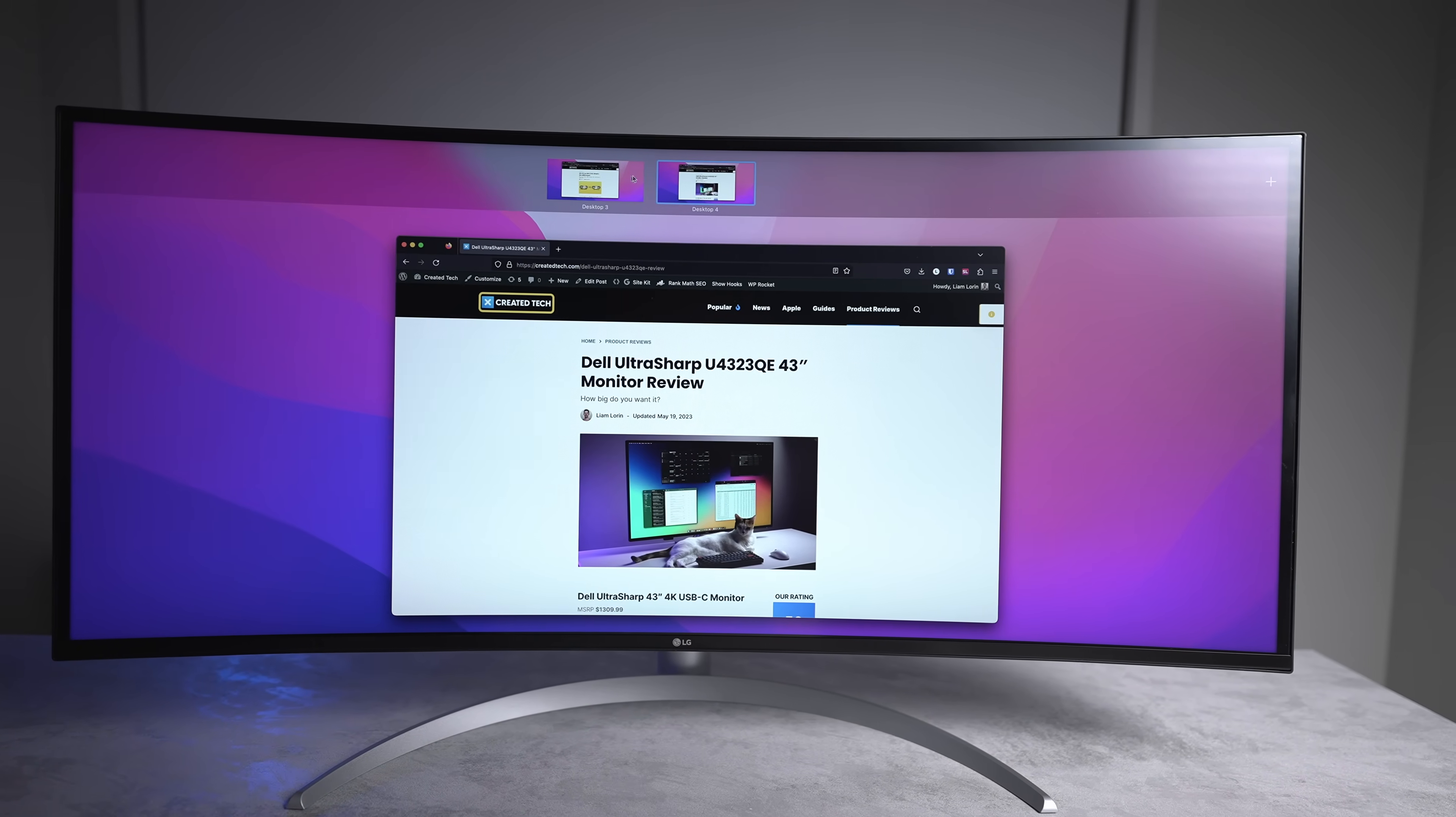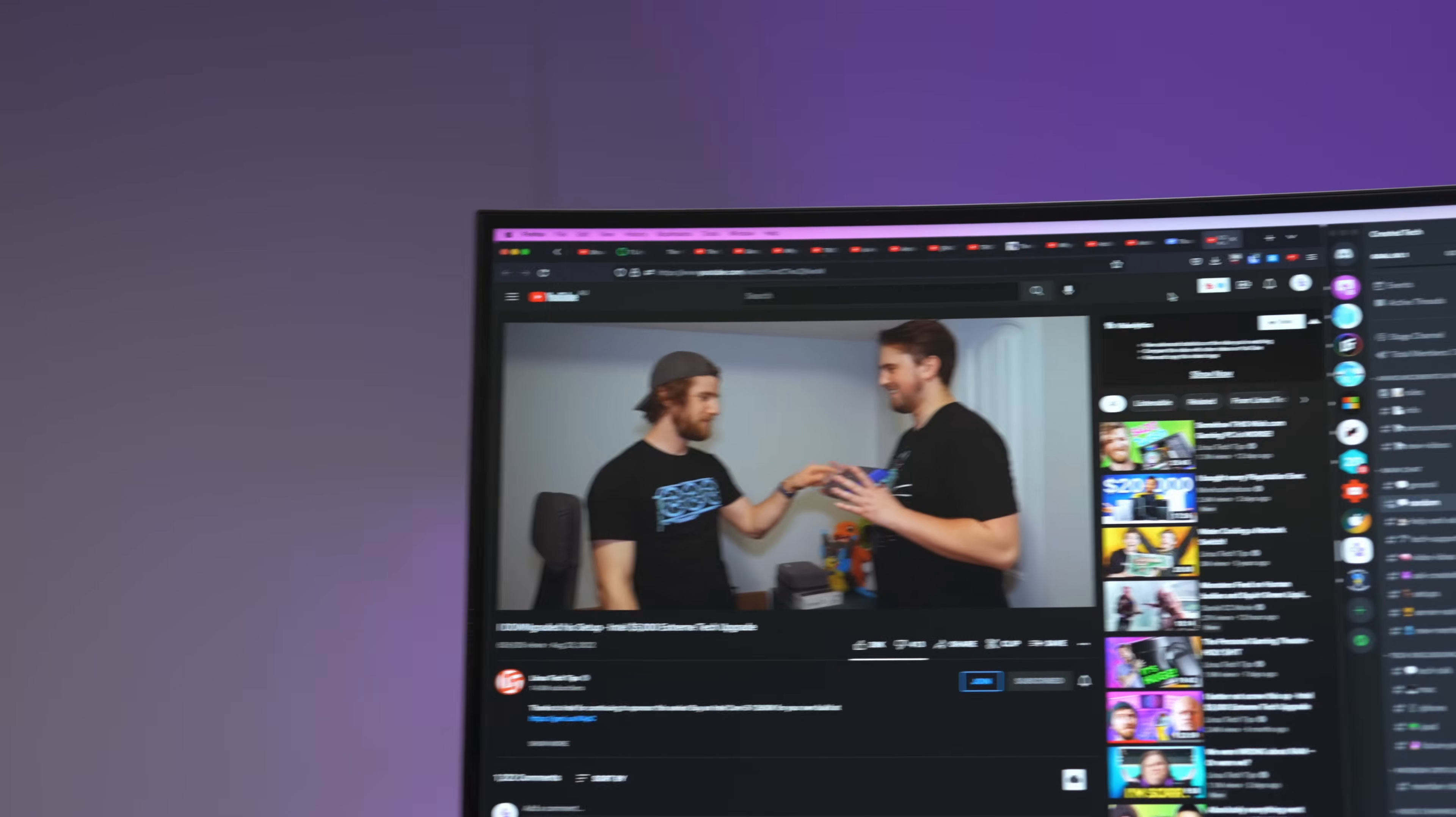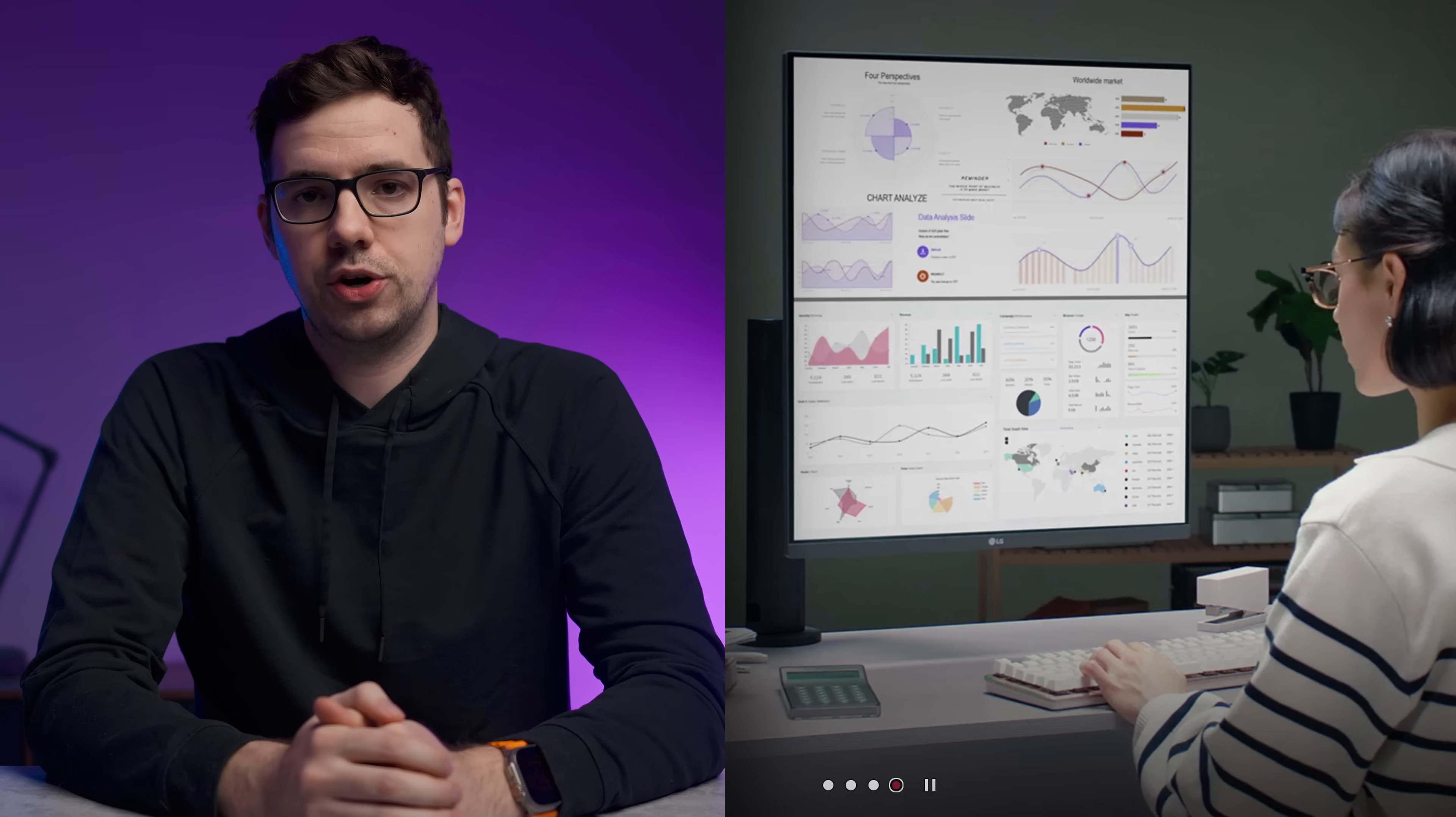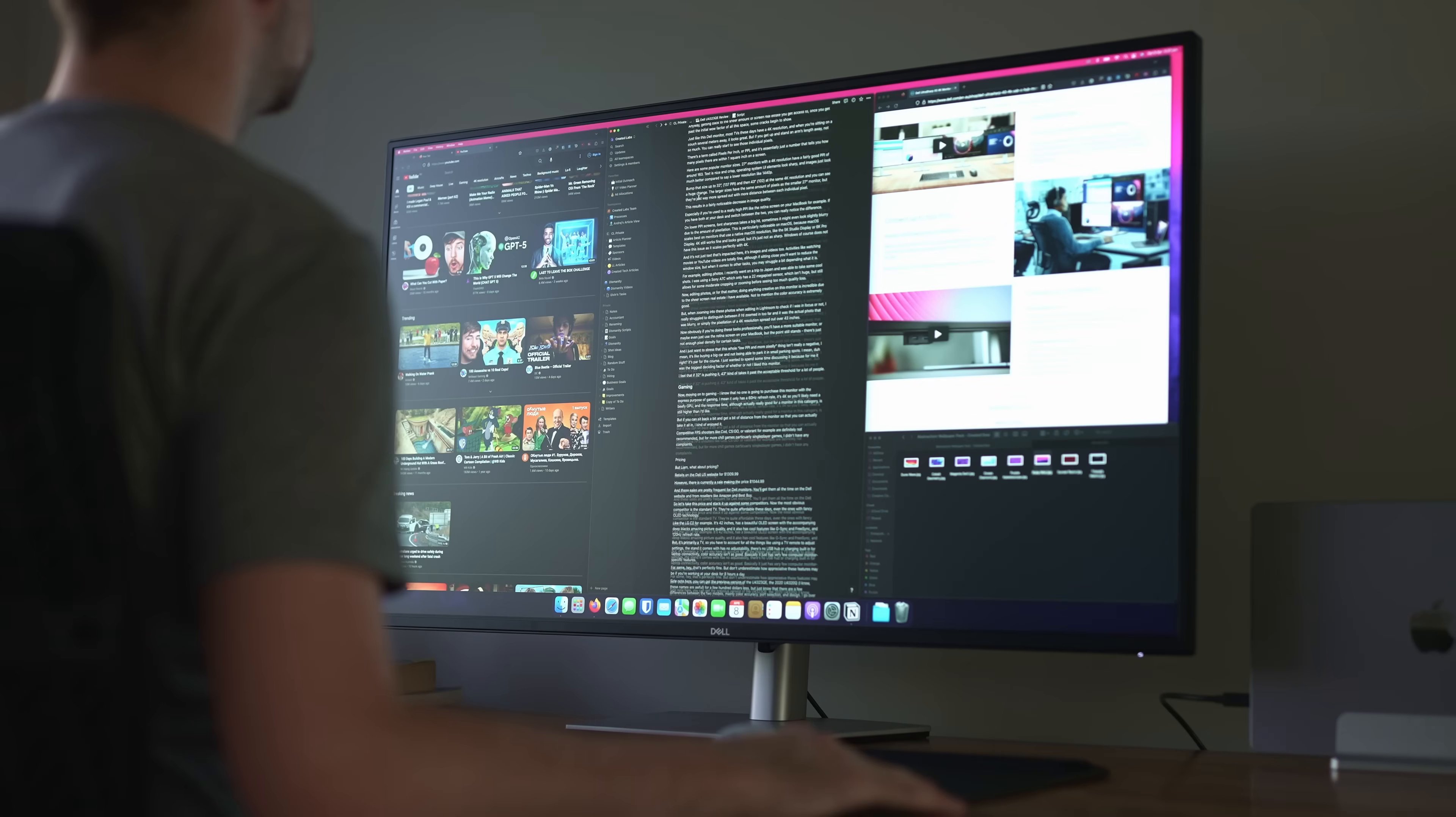I will say though that if your workflow benefits more from vertical space rather than horizontal space, there are probably better alternatives to an ultrawide out there. Like the LG dual-up monitor that has a much longer 16 by 18 aspect ratio, or even a larger 16 by 9 monitor like the 43-inch Dell U4323QE that I reviewed in a separate video.